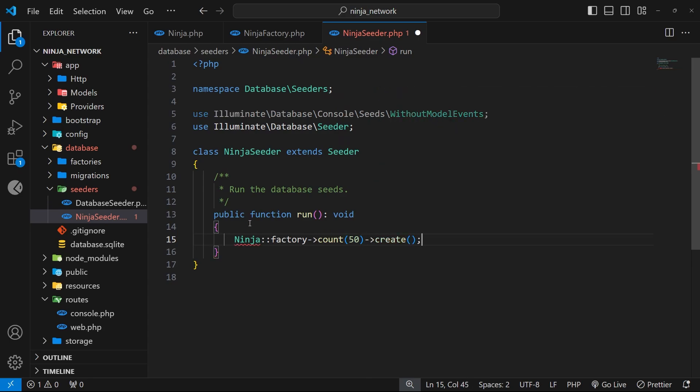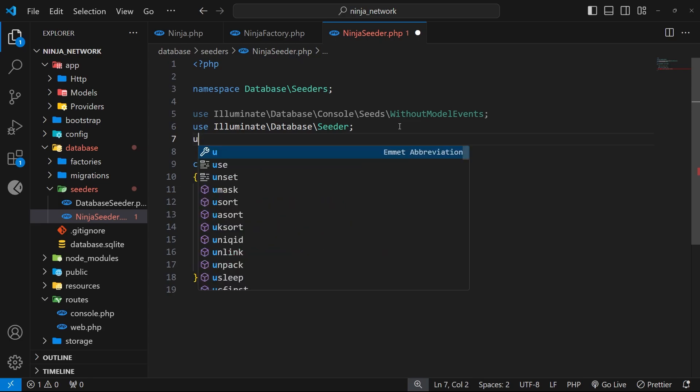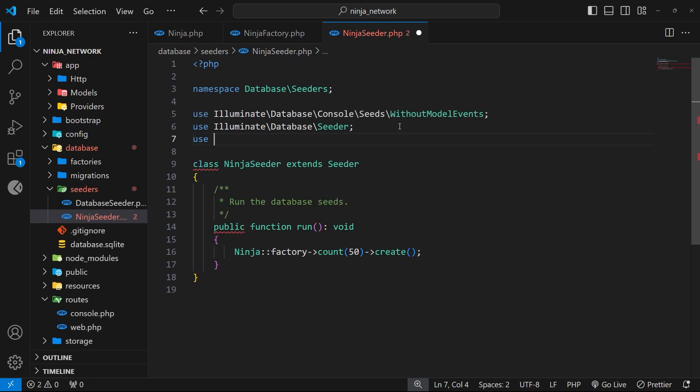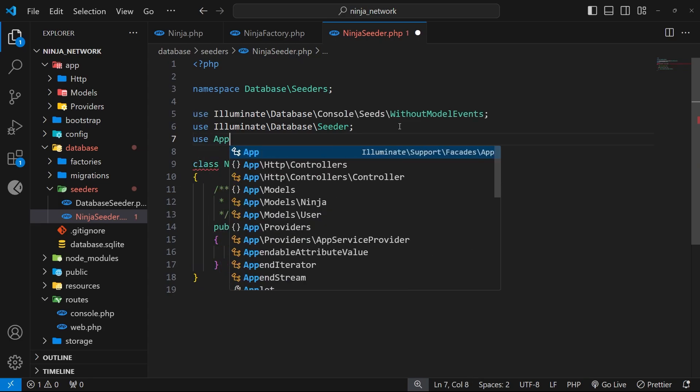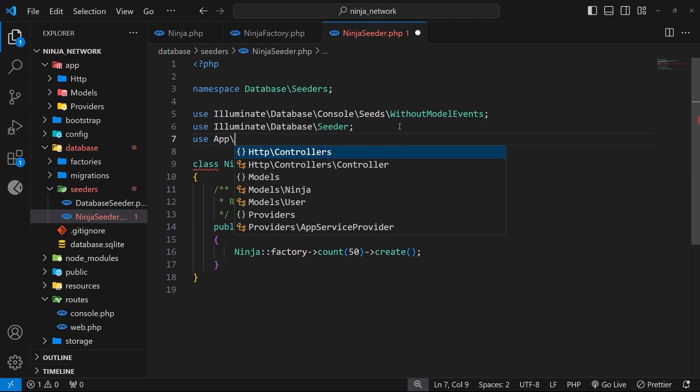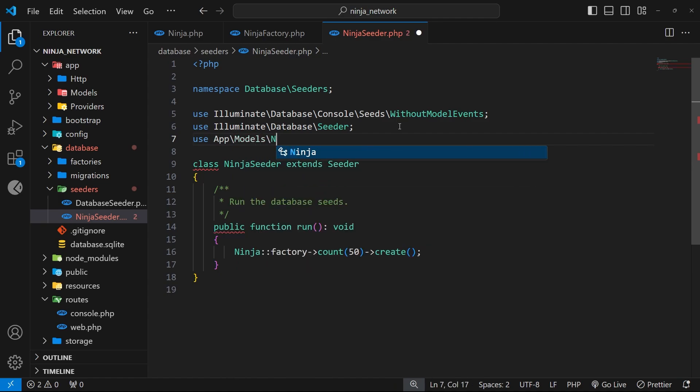Now currently you're going to see an error when we try to use the Ninja class and that's because we need to use the model namespace in this file, otherwise it doesn't know what it is. So to do that we can come up here and just say use, then it's app, then a backslash, then models and then a backslash and then Ninja.